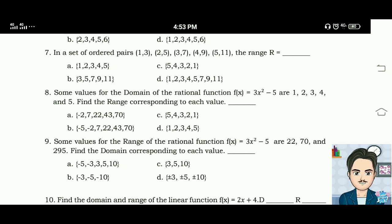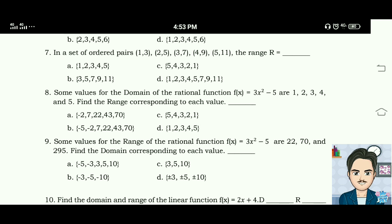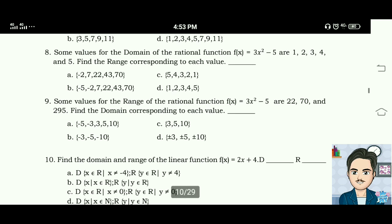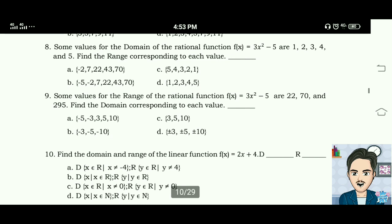The range R is equal to {2, 3, 4, 5, 6}. Number seven answer is letter B: {3, 5, 7, 9, 11}. Number eight: some values for the domain of the rational function f(x) equals 3x squared minus 5 are 1, 2, 3, 4, and 5 — find the range corresponding to each value.